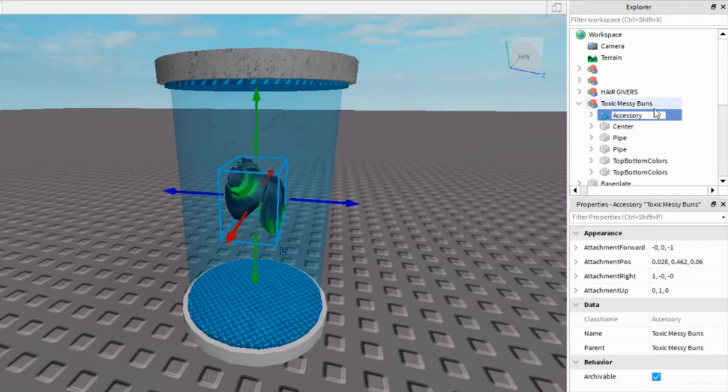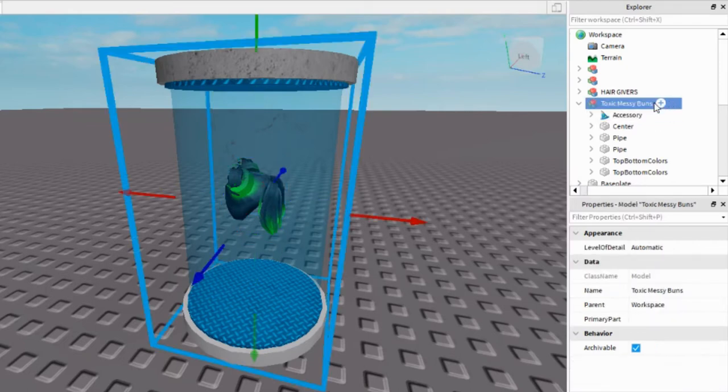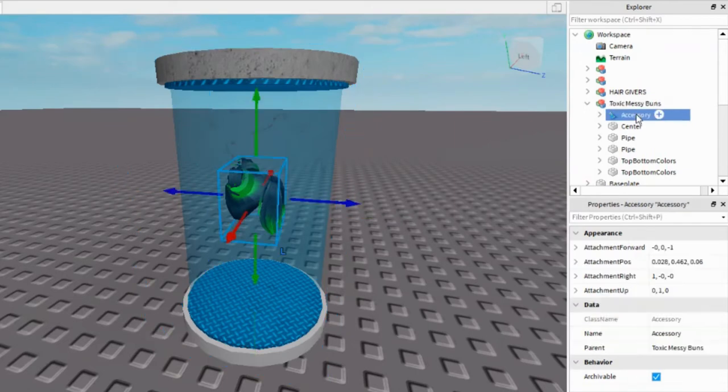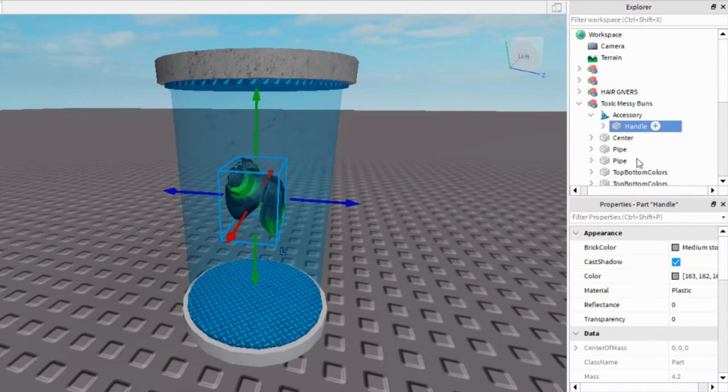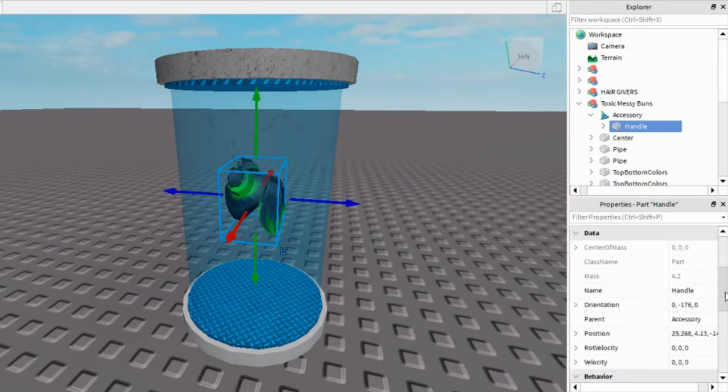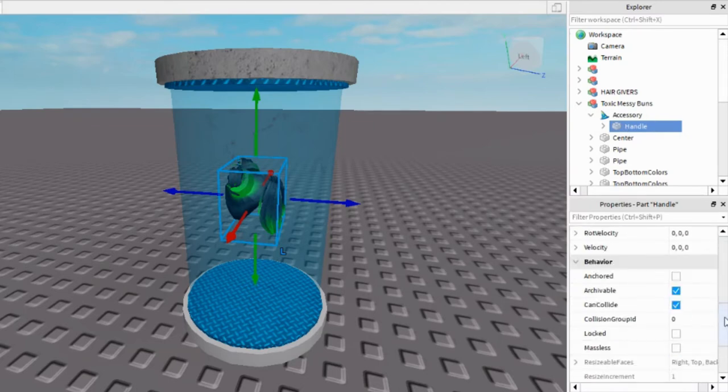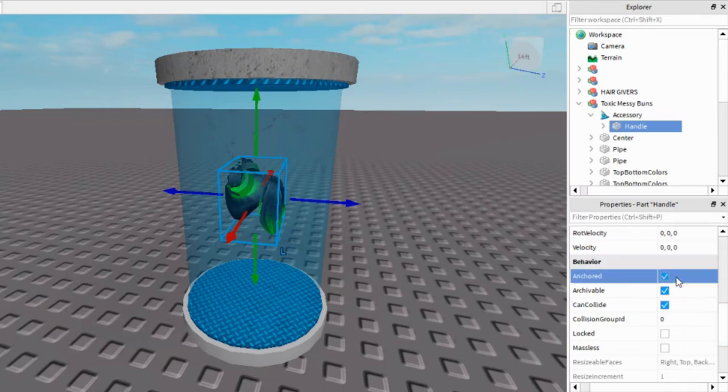Like that. Now when you did that, open up Accessory and you see where it says Handle, click on that. And then scroll down in Properties and where it says Anchored, check the box. And where it says Can Collide, uncheck that box so that you could just walk through the hair.